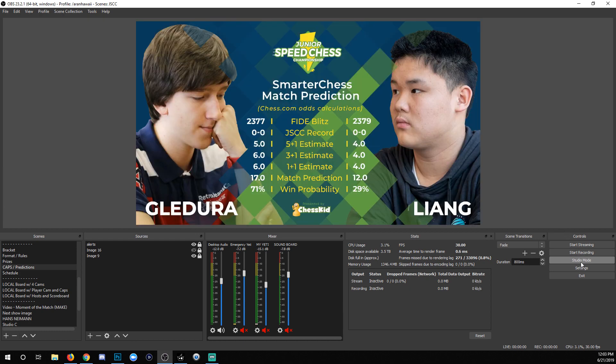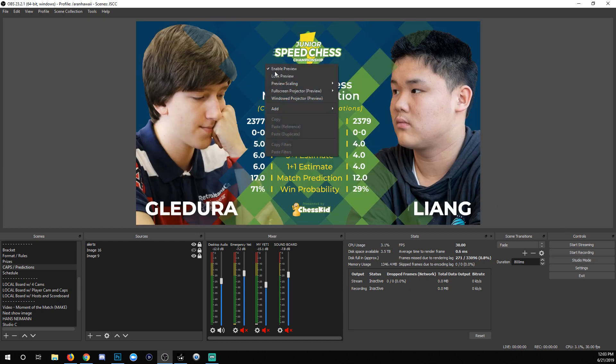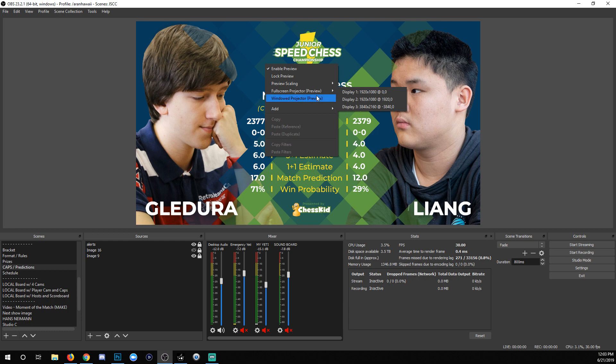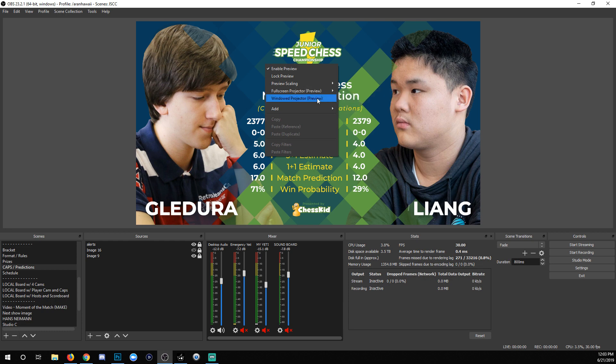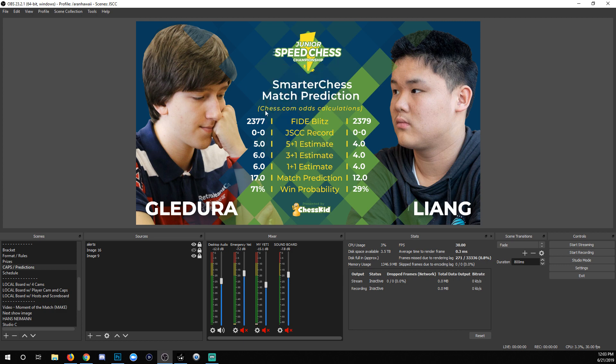You may have noticed that if you go out of studio mode and right-click, it says 'preview', but essentially it is program — it is live — because you are only showing yourself the live scene.